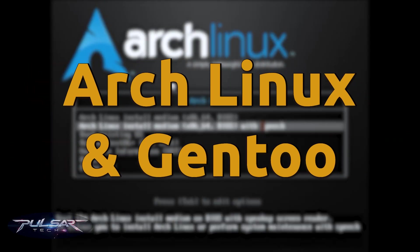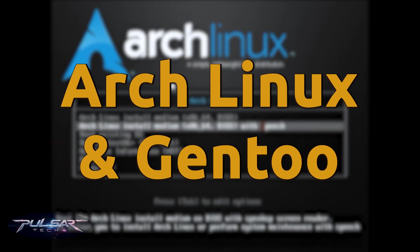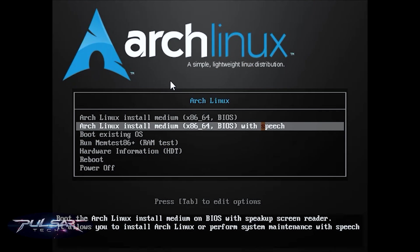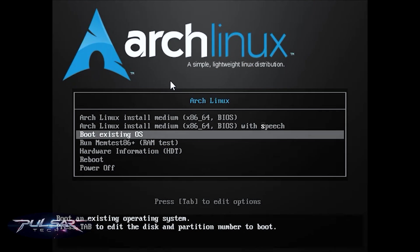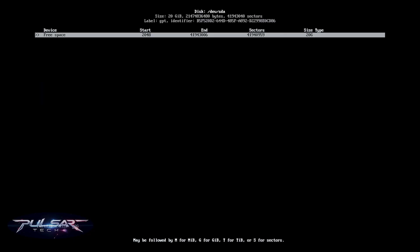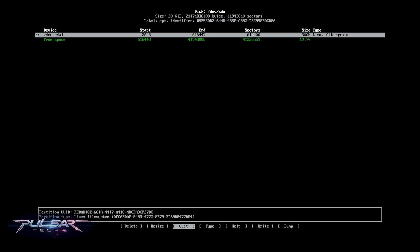And then there is Arch Linux or Gentoo. These are for experienced users only. You install everything manually, which means you learn a ton, but it's not something I'd recommend if you just want to use your computer rather than build it from scratch.